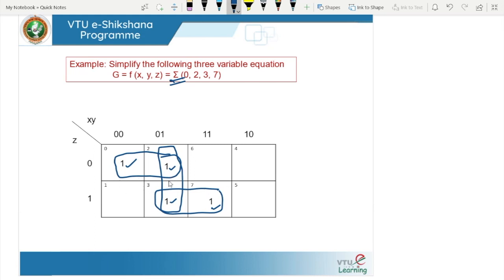We form three groups: one group, a second group, and a third group. After grouping, we write the expression for each group. For the first group: this is with respect to X and Y. Y is changing, whereas X remains as X-bar and Z is not changing — only 0 — so the expression is X-bar Z-bar.